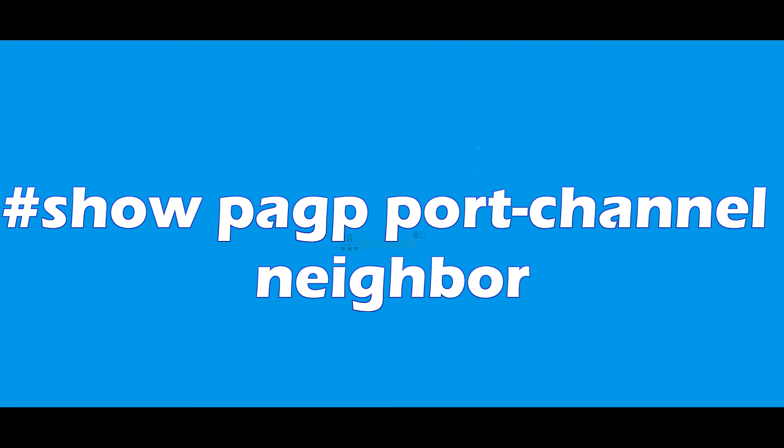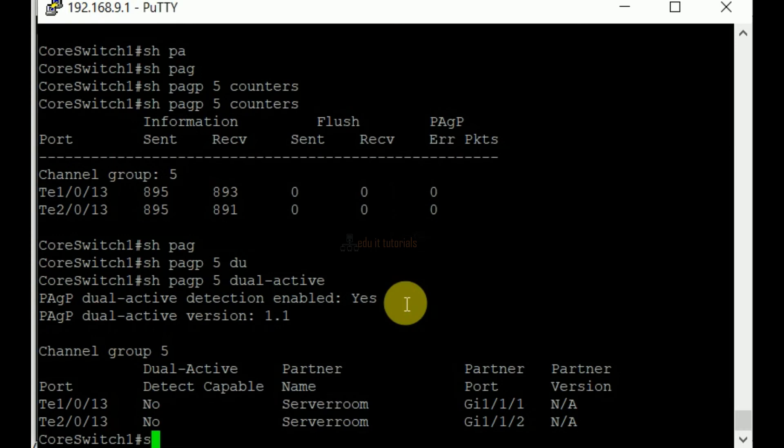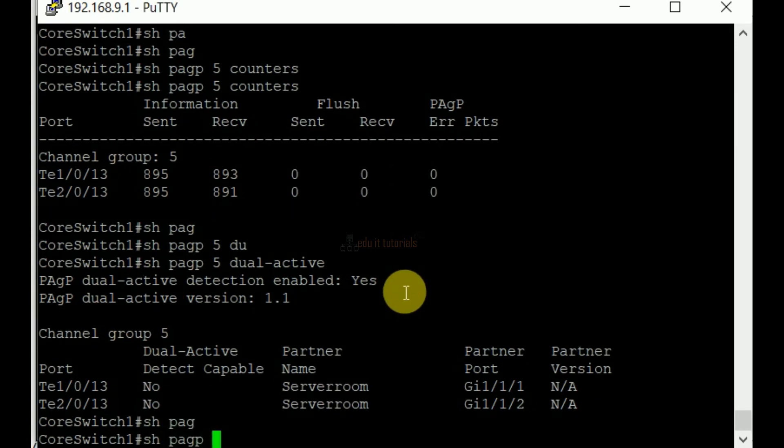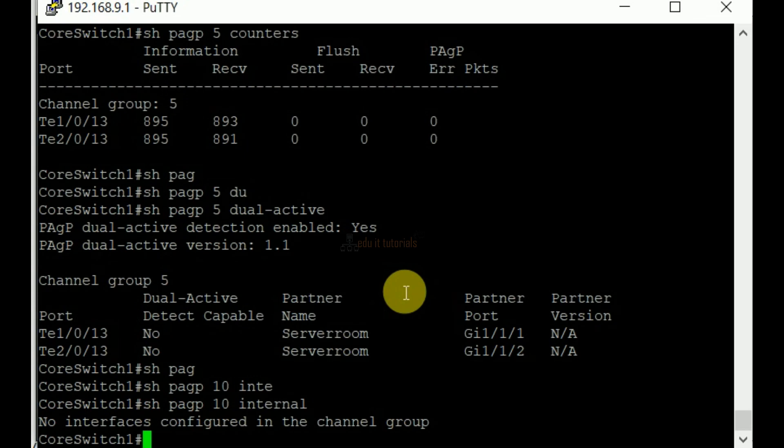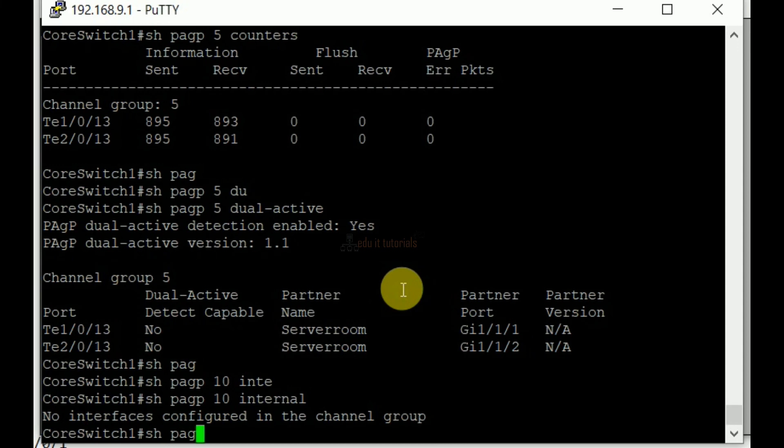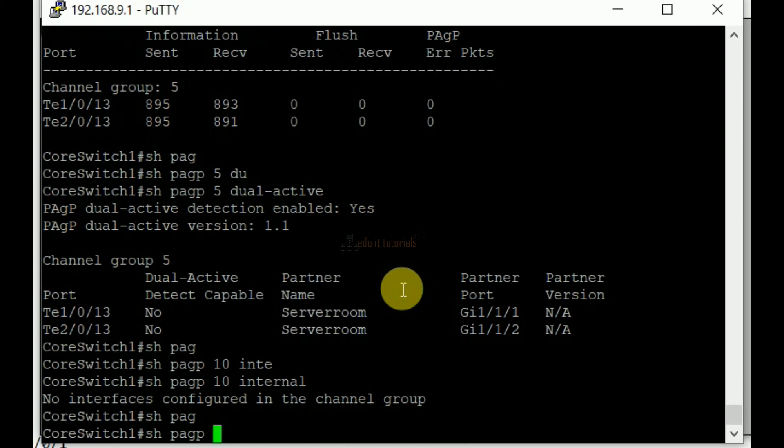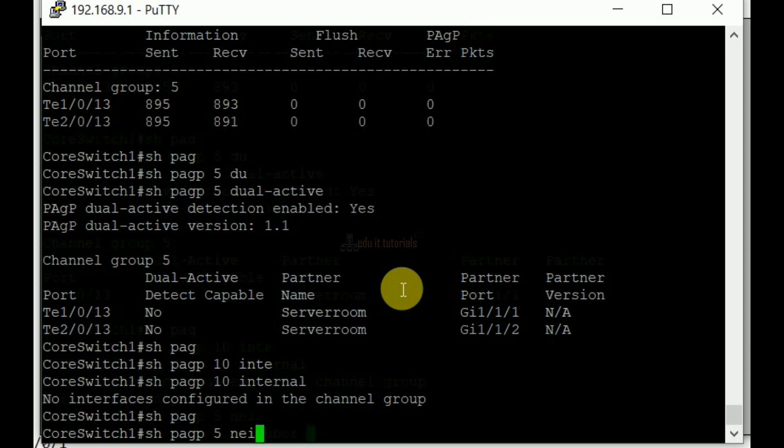Show PAGP port channel number. The command shows the PAGP neighbor interface information such as port number, system ID, and interval rate.